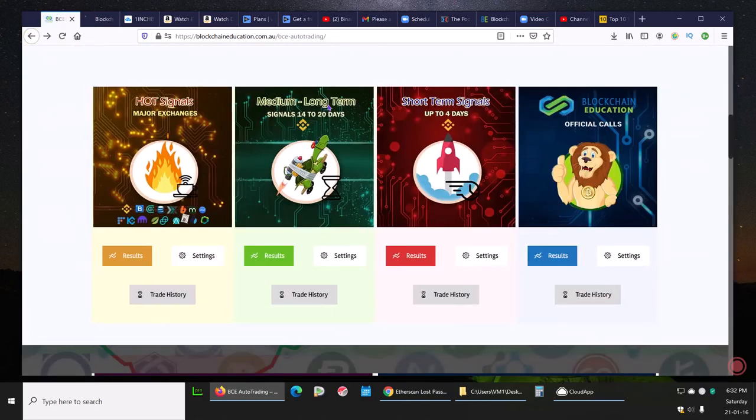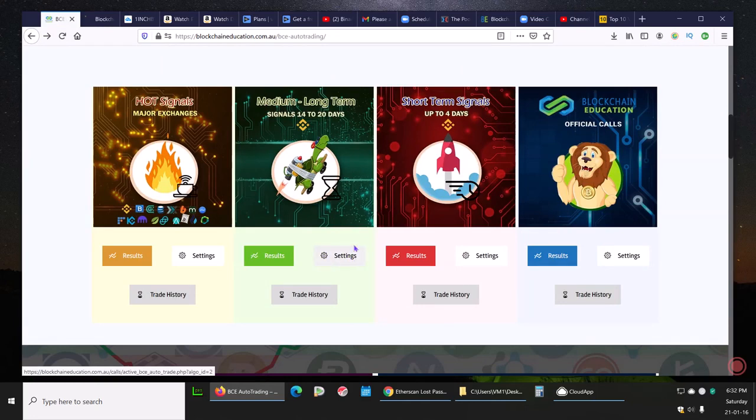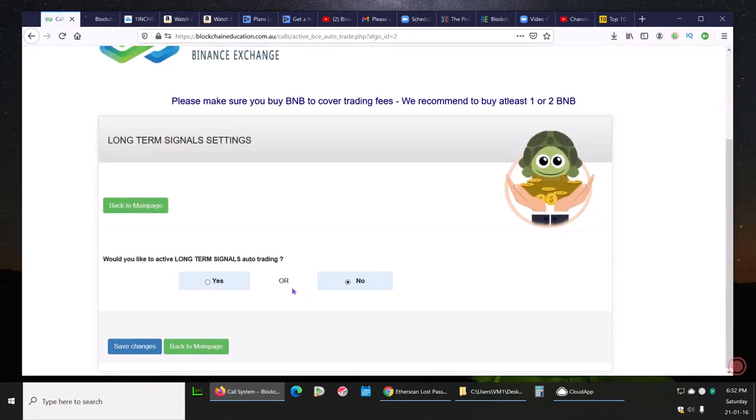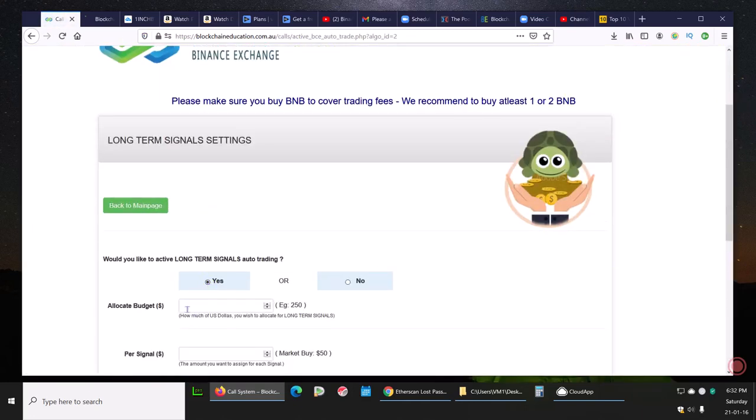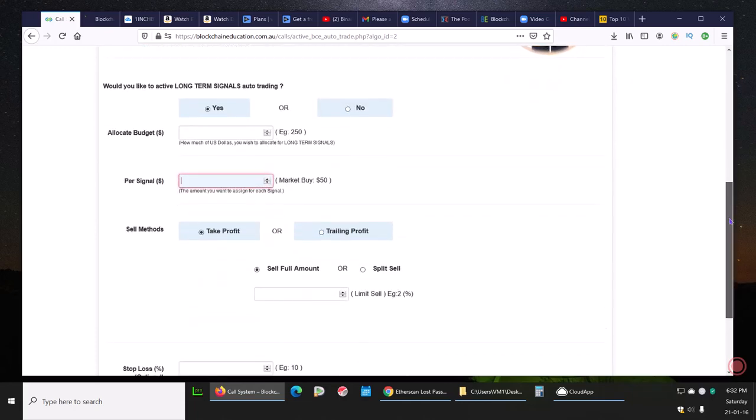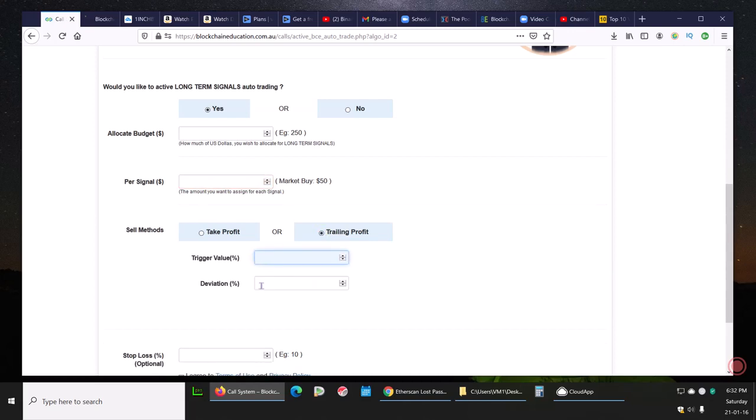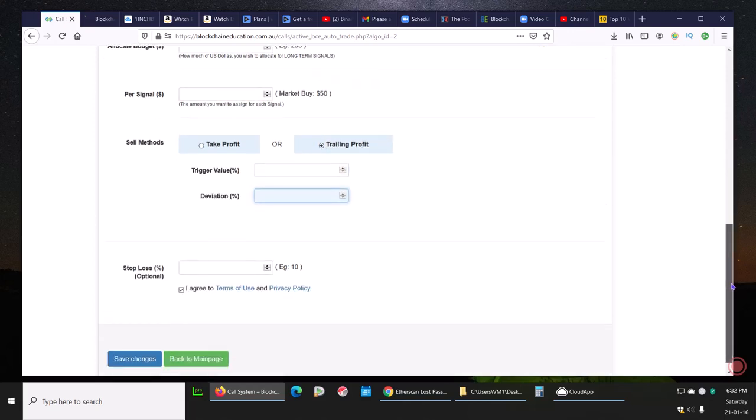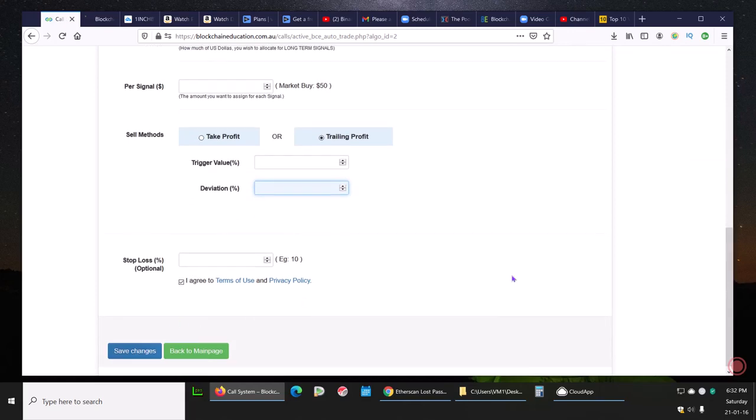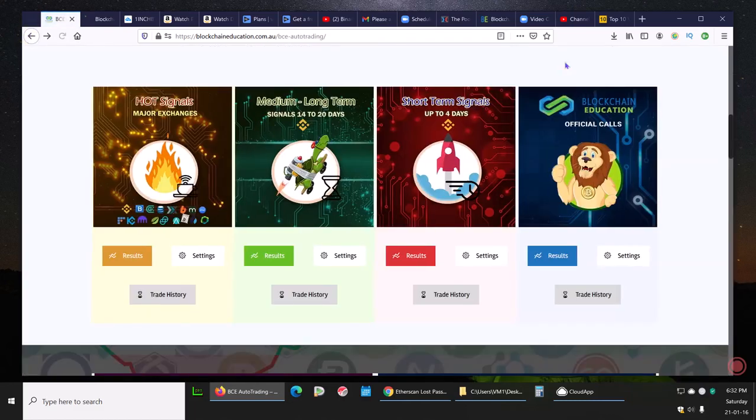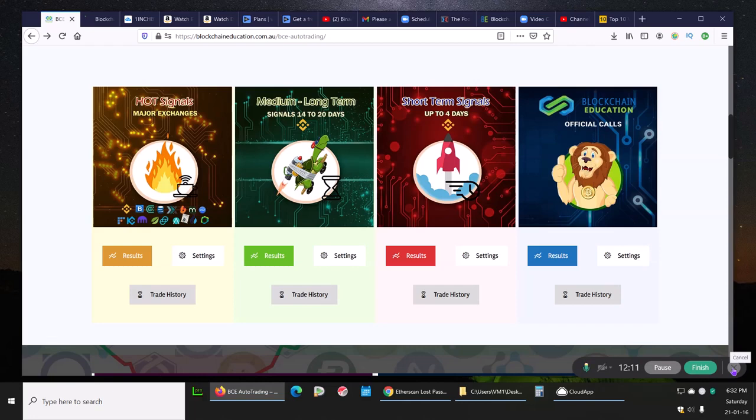This is how you do it, and it would be the same process to get into medium long-term. You go into settings. Just think of this as your personal setup. Click there, and once again you click here, turn it on, allocate budget for this particular signal set, put your amount per signal based on how many open trades maximum that you want to have at any given time. Take profit, trailing profit, whatever you want to do here depending on how much you want to manage your signals. Save changes and you're in. Top of the hour, you'll be coming into new signals automatically. That's it. The next video I'm going to make is about futures. See you then.